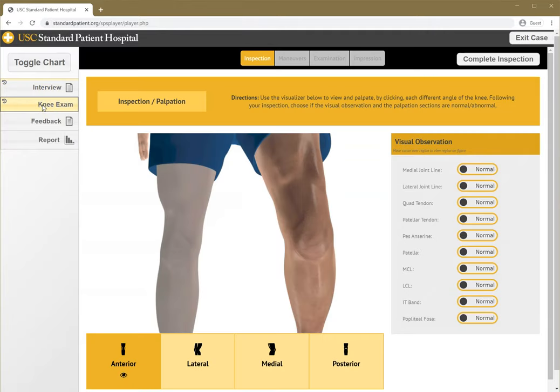The knee exam has four parts: inspection, maneuvers, examination, and impressions, and works through your web browser.